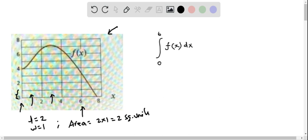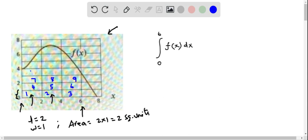All we have to do is count how many rectangles we have under the graph of f(x) from x = 0 to 6. Let me start the count: one, two, three, four, five, six, seven, eight, nine, ten, eleven.